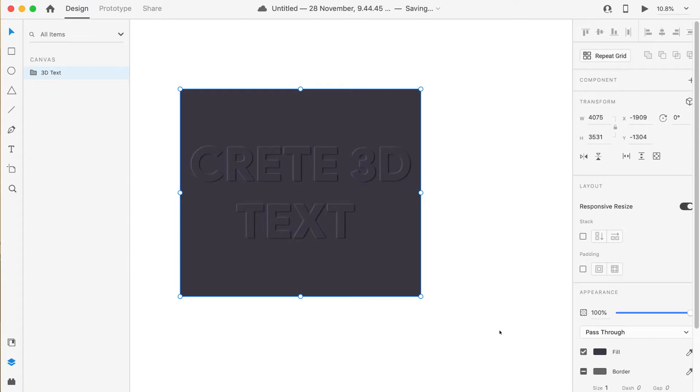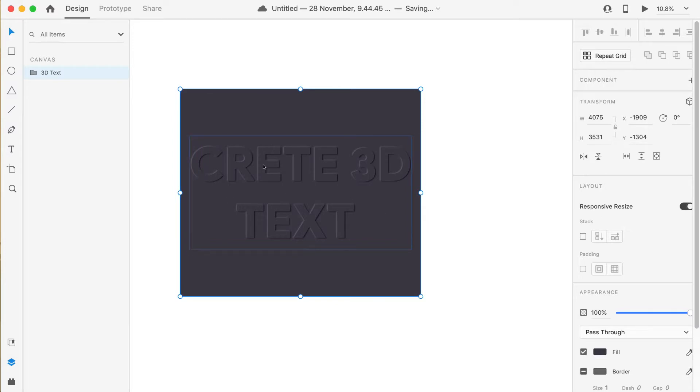Hi guys, I am Ashutosh and today I'm back with another tutorial on design. Today we'll learn how to make this kind of 3D text over a similar kind of artboard with the same color.